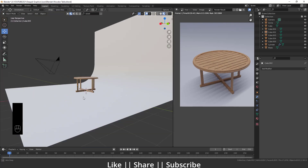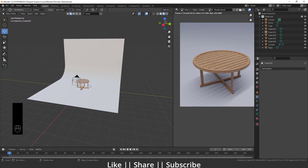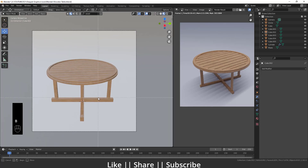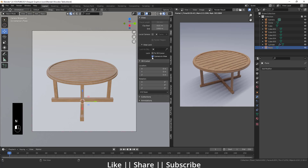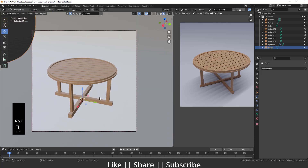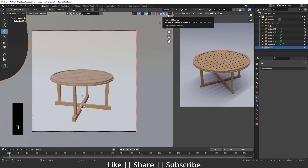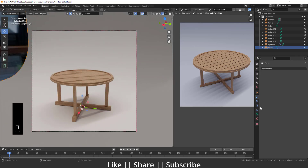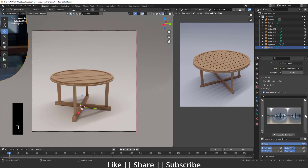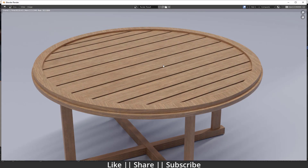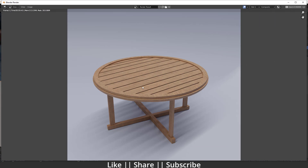The texturing is done and looks great. I'll go to Camera View, unlock the camera and set a good angle. Switching to Rendered Mode, I'm using an HDRI for lighting, which looks nice — you can use manual lighting too if you prefer. Finally, press F12 for the final render.